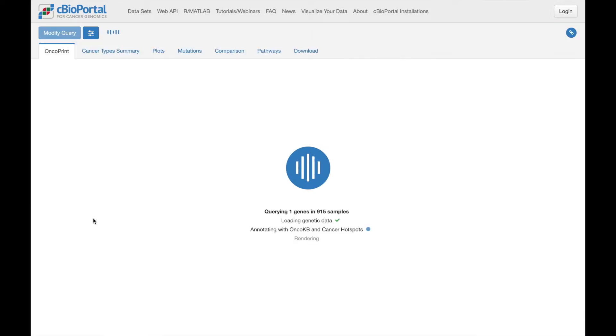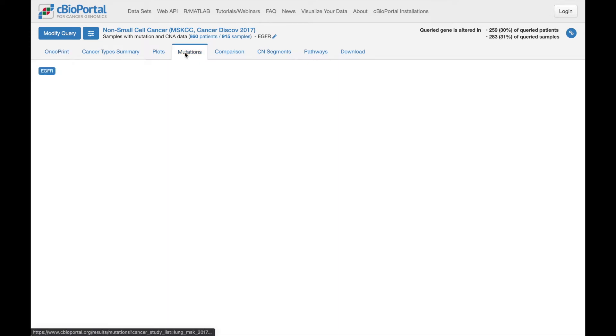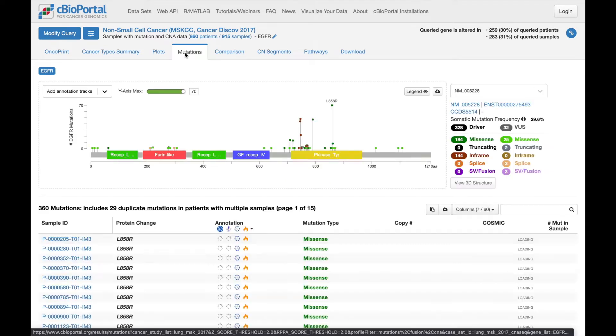Submitting the query brings us to Oncoprint, where we can see that 30% of patients have an alteration, primarily mutations. So let's click over to the mutations tab and look at those mutations in greater detail.